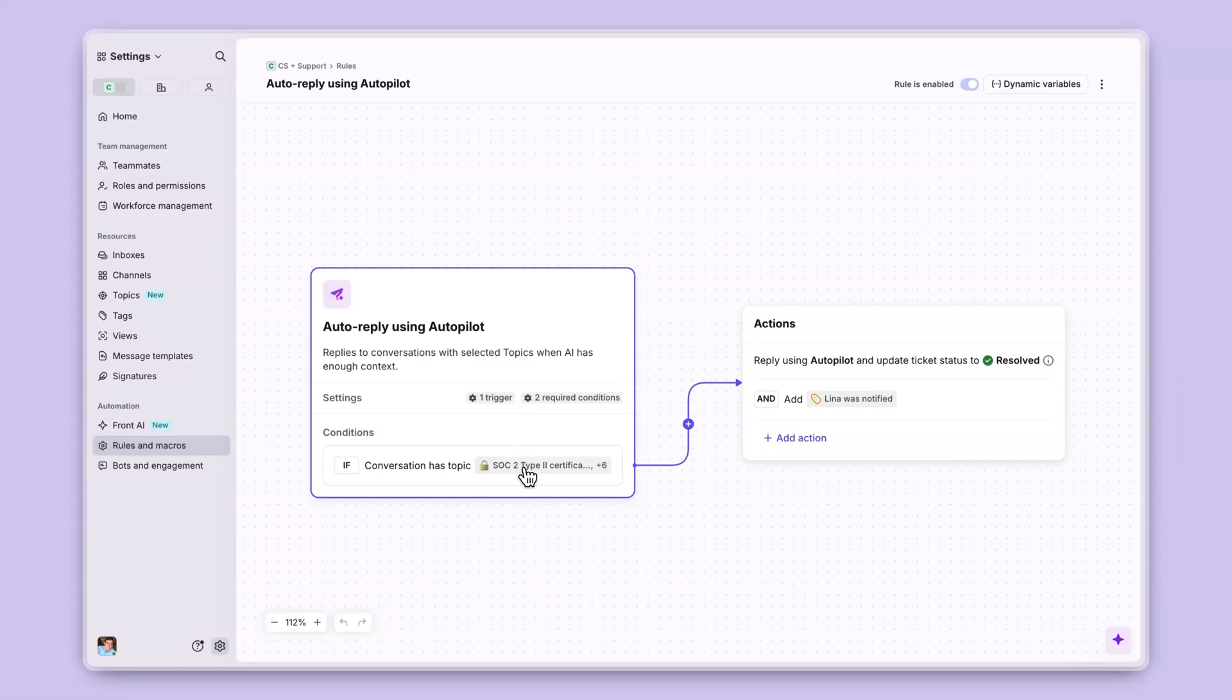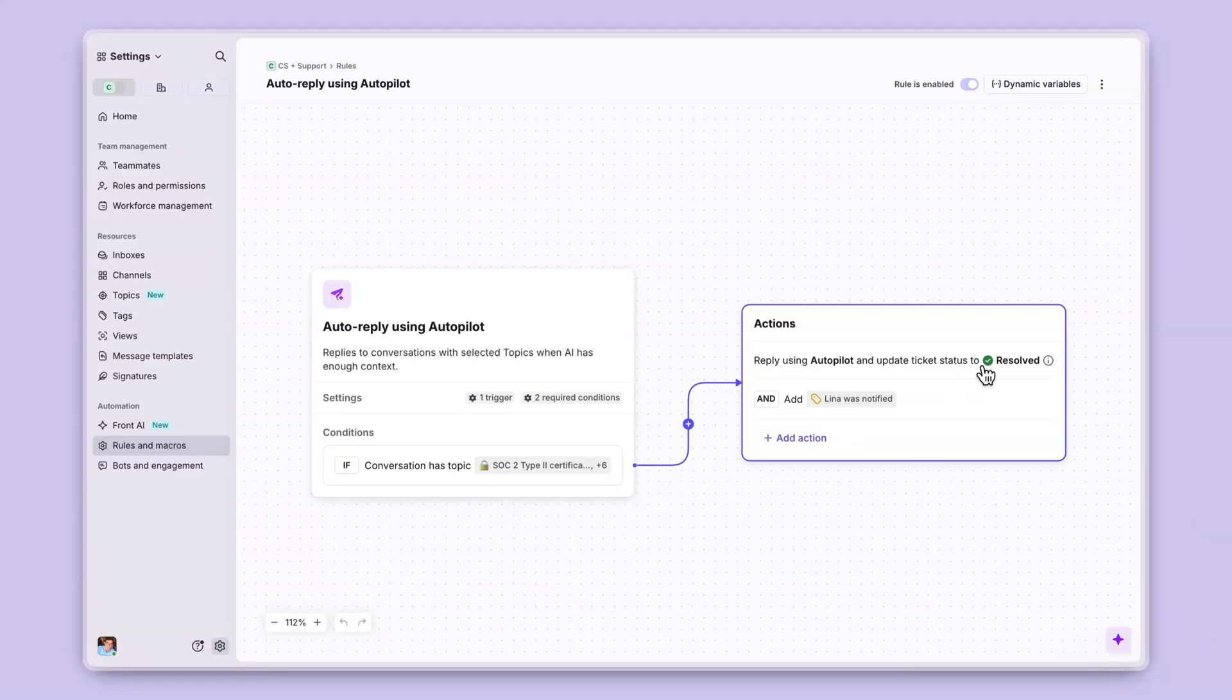Basically, if we have met certain conditions and a conversation has a specific topic that we have turned on and just enabled, then go ahead and reply using Autopilot.